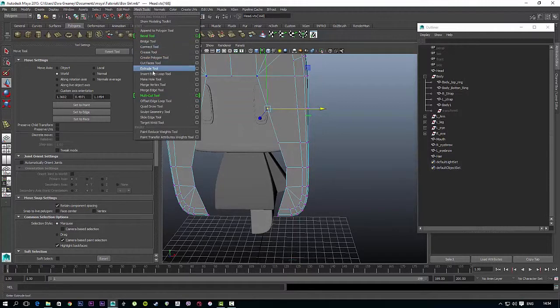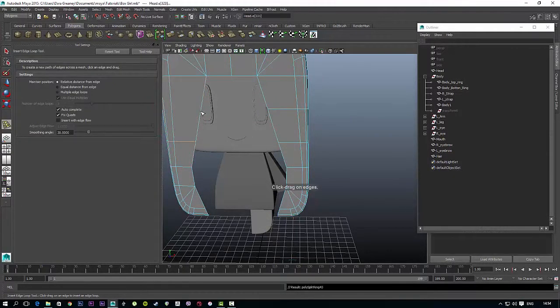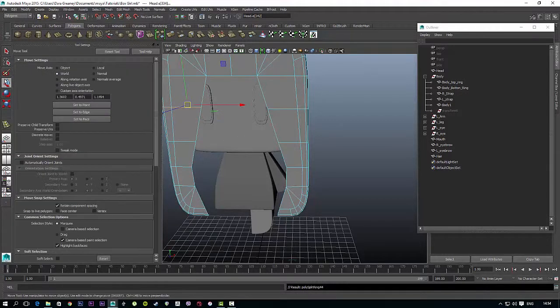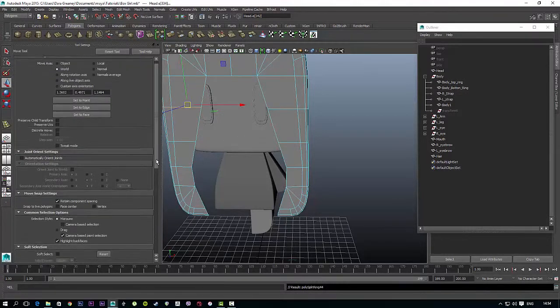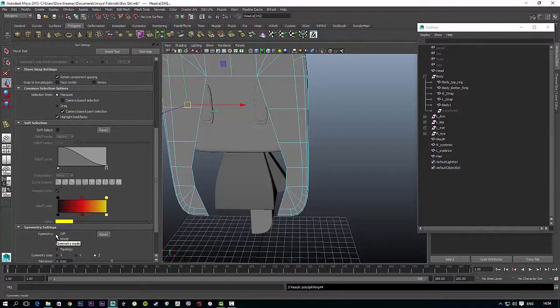We'll have to create edge loops on the other side too. Okay, now turn off symmetry mode. Go to the move tool, go down to symmetry, hit off.